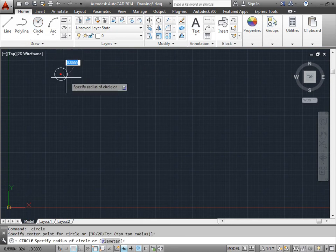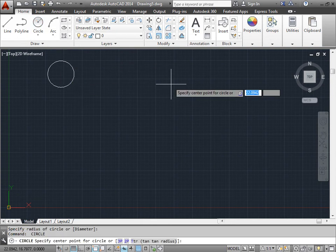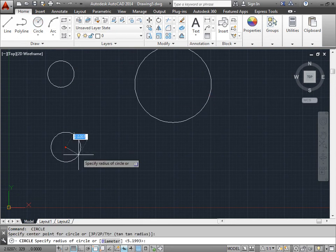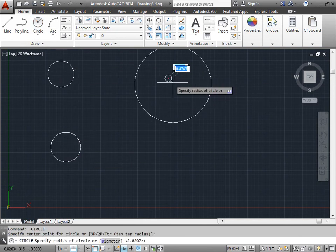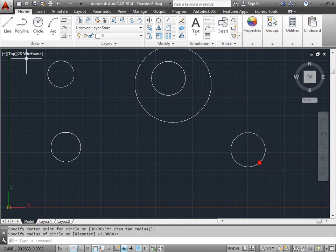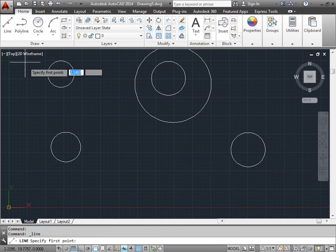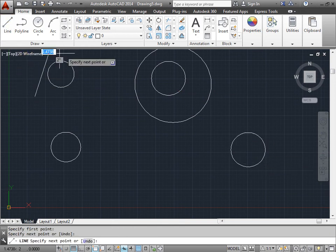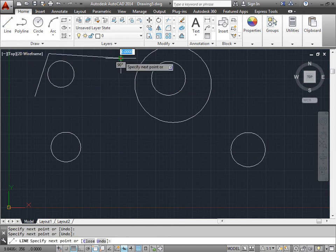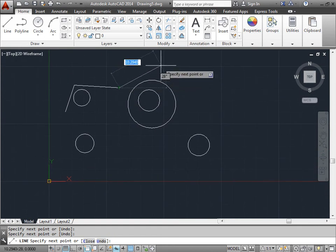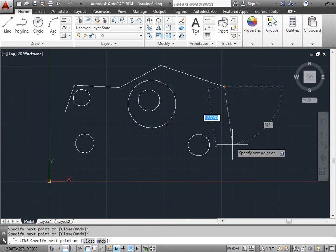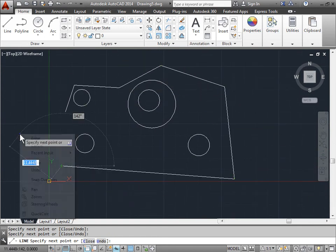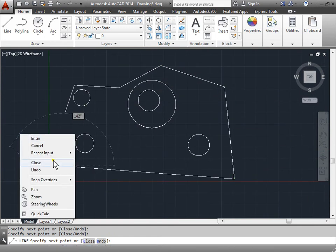I'll activate the circle command. I'll create a few circles, nowhere in particular. Activate the line command. Make some lines around these objects and close it.